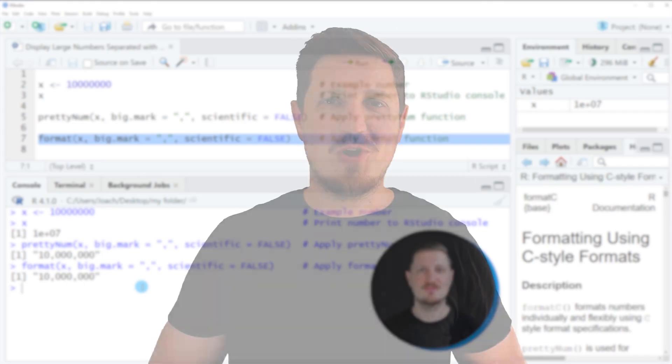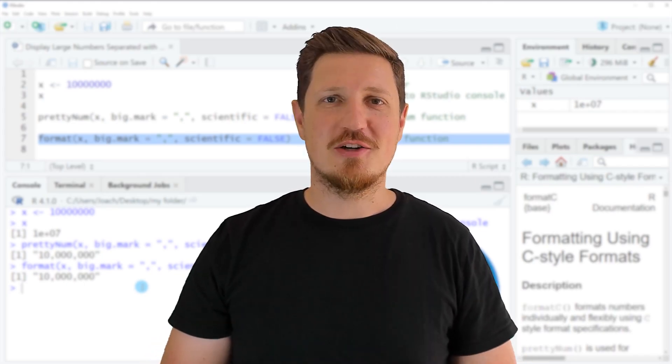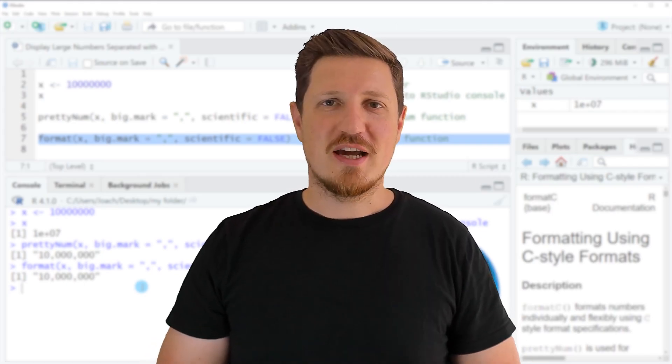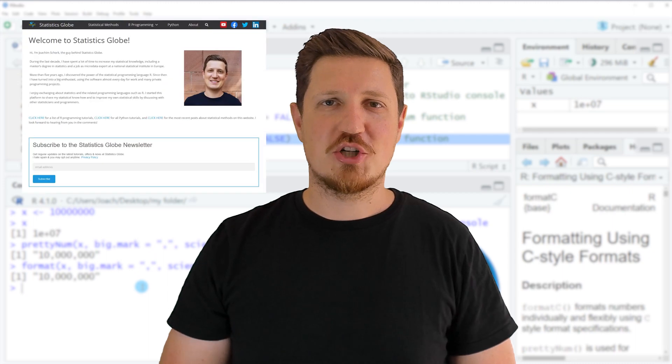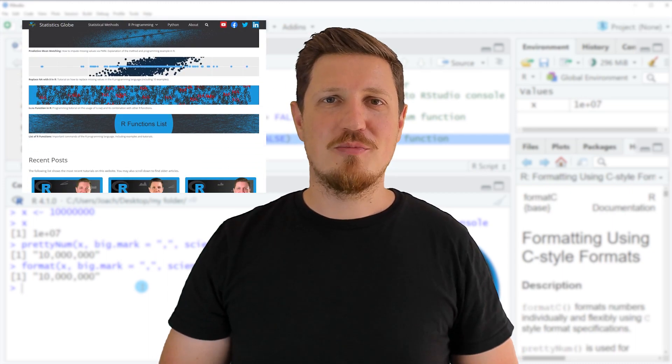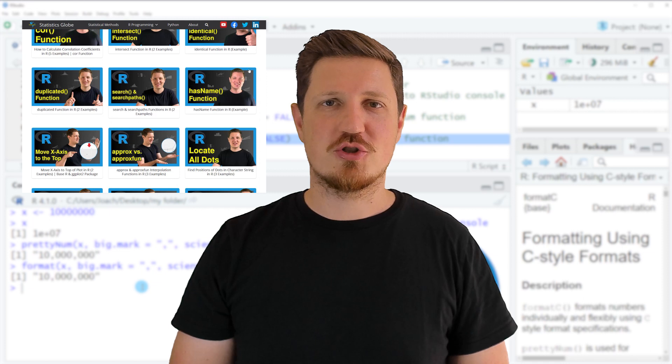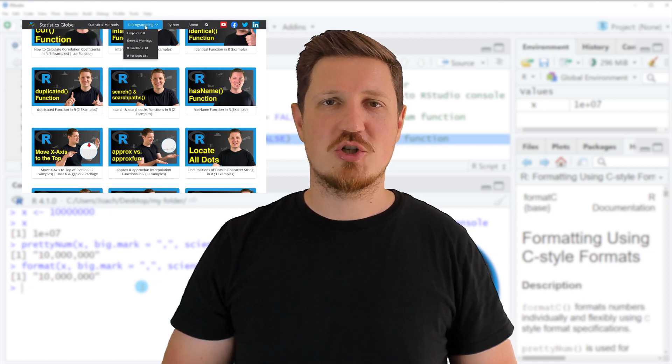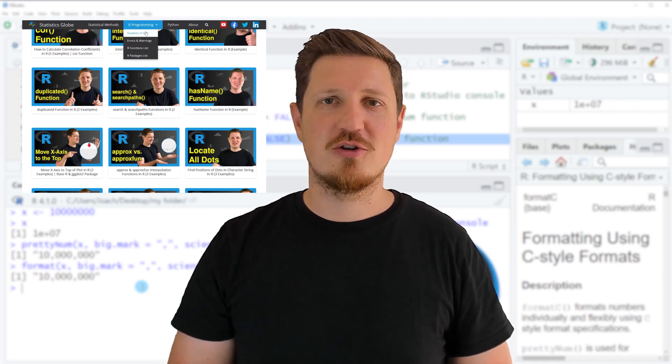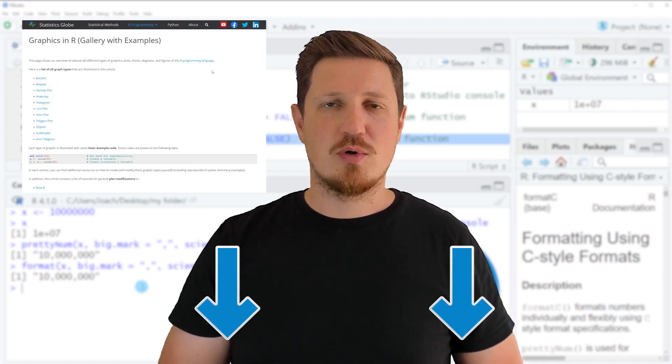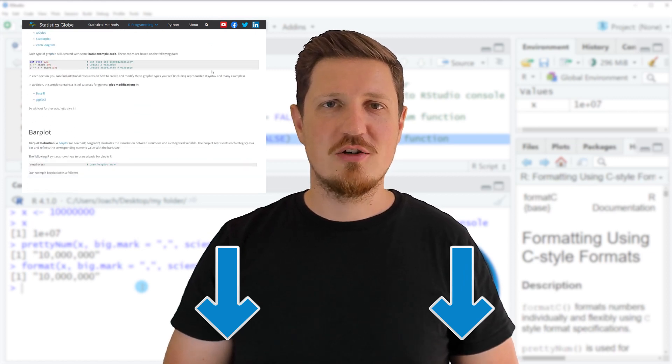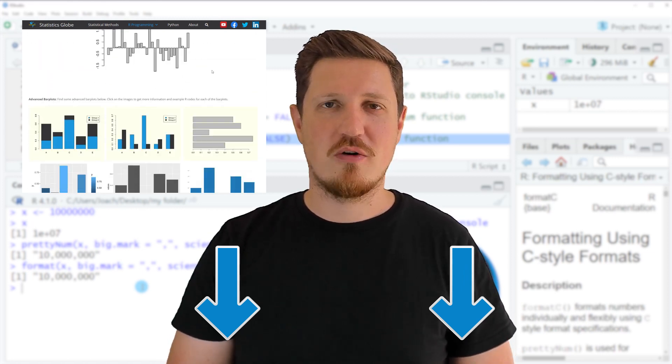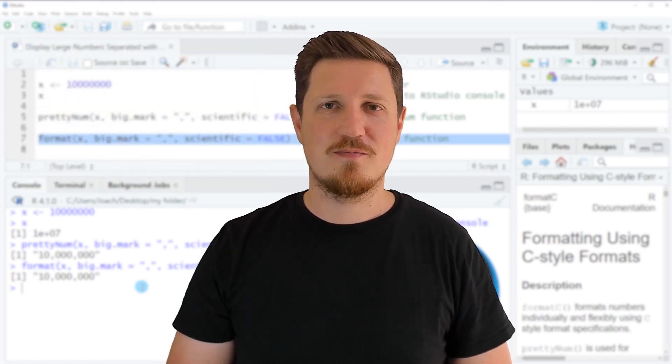That's all I wanted to explain in this video. In case you want to learn more on this topic, you may check out my homepage, statisticsglobe.com. On my homepage I have recently published a tutorial explaining the content of this video in more detail. I will put a link to this tutorial in the description so you can find it there.